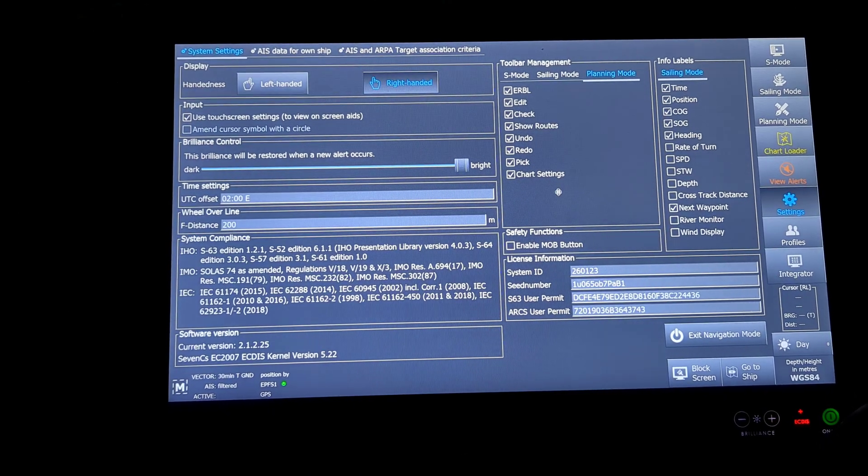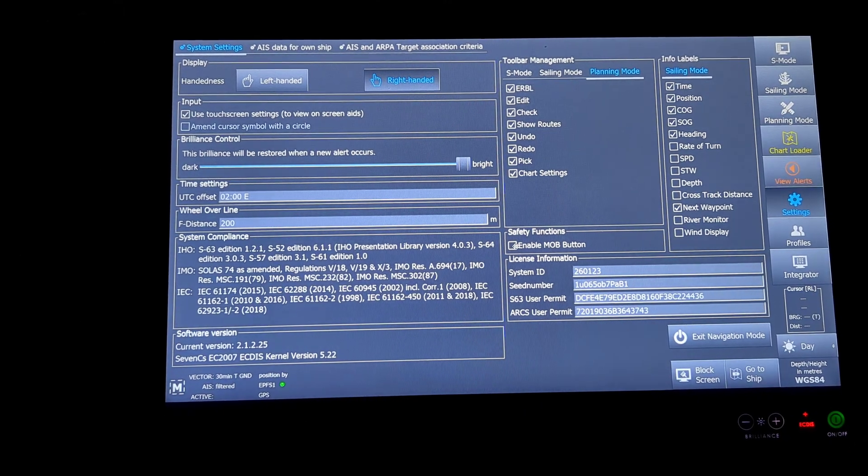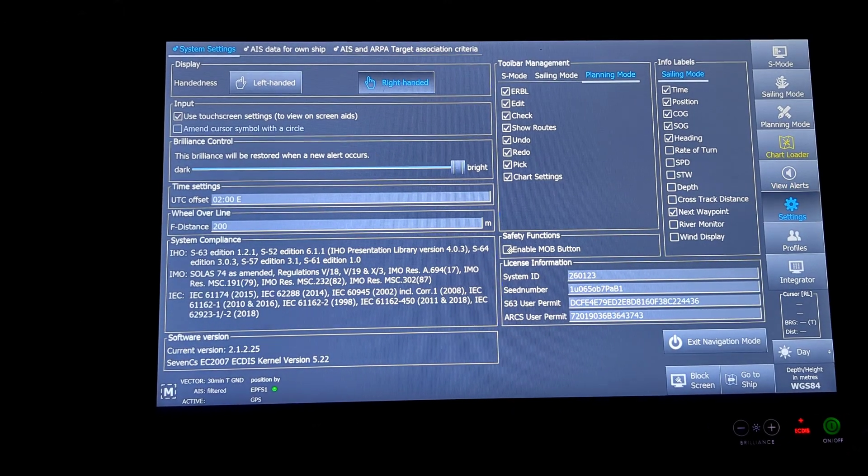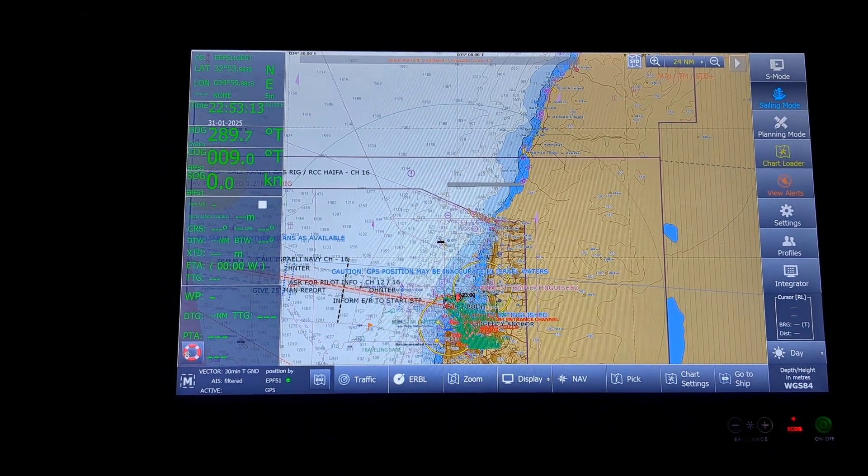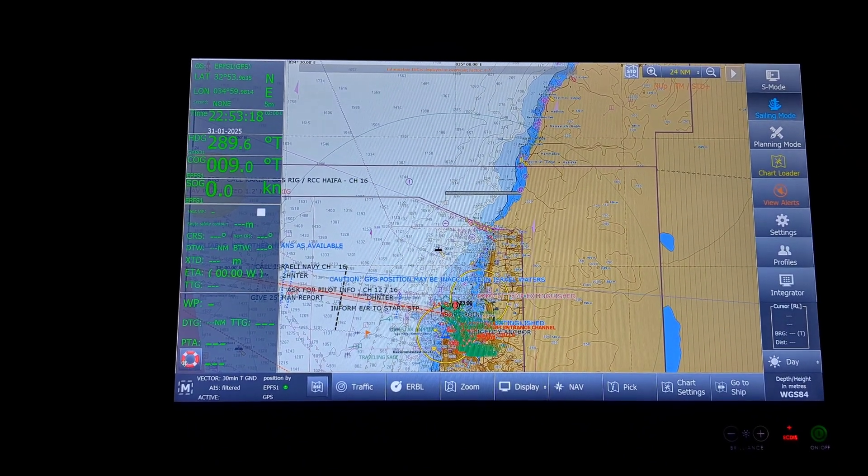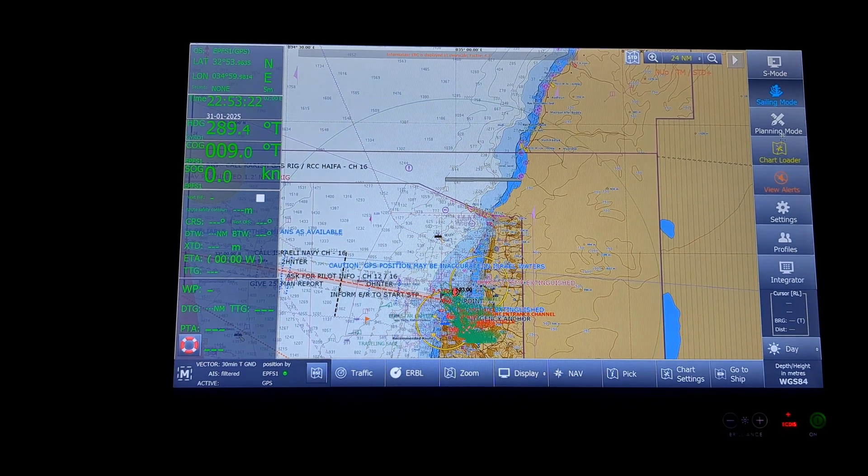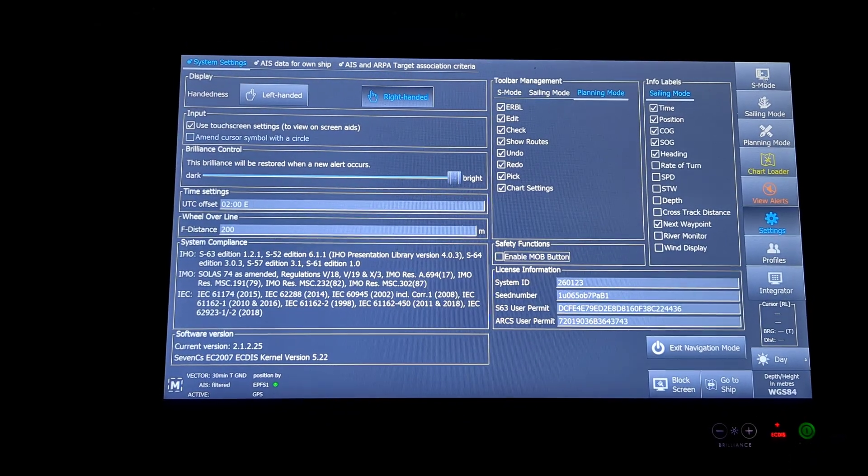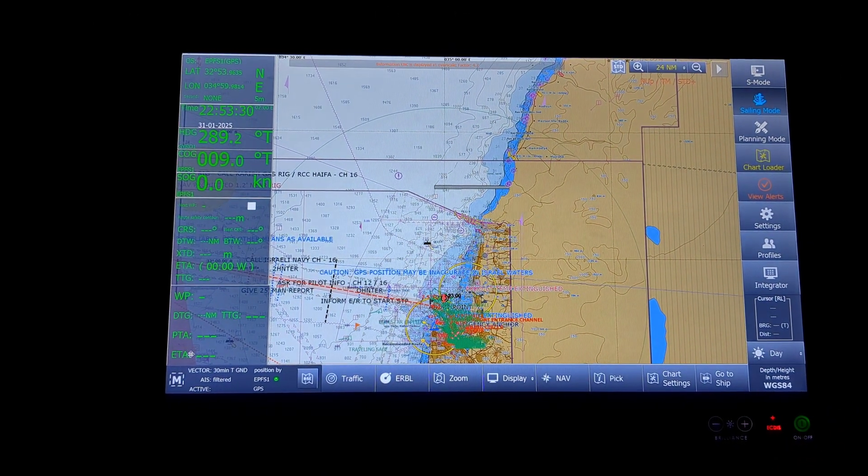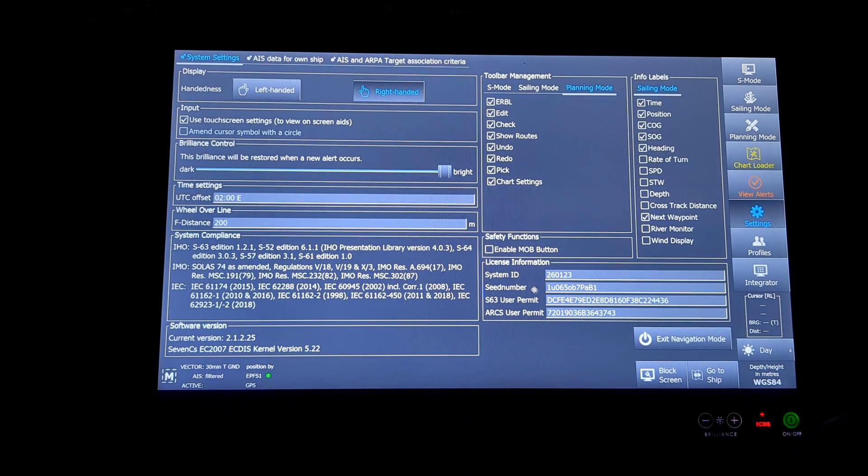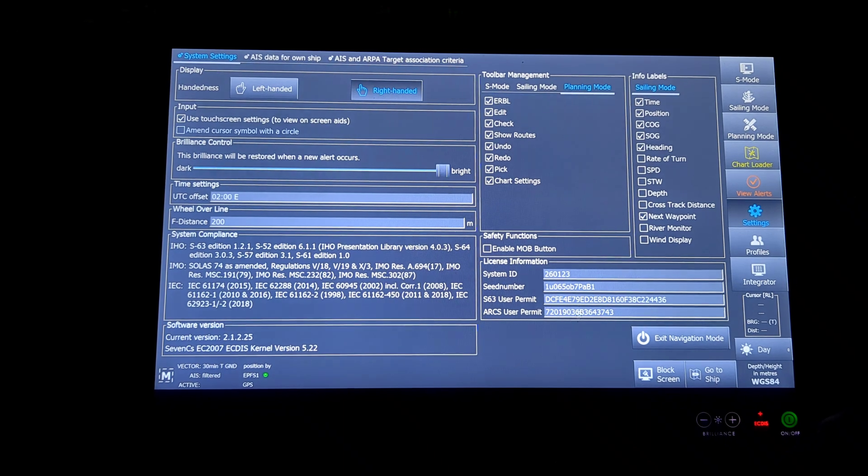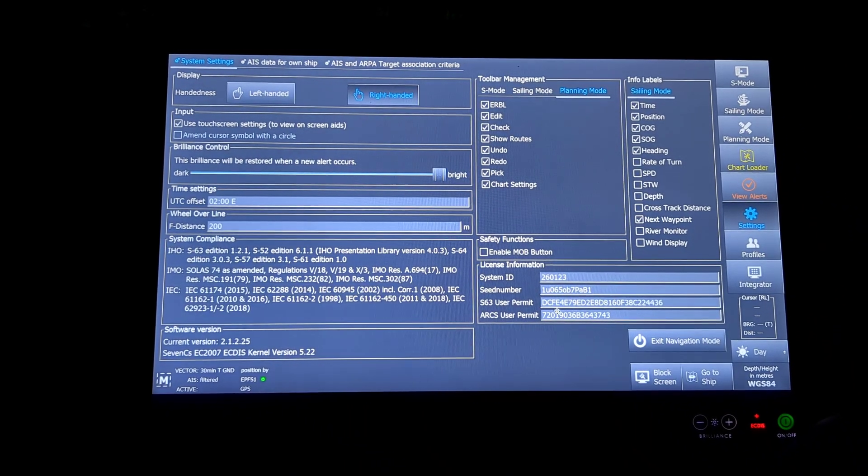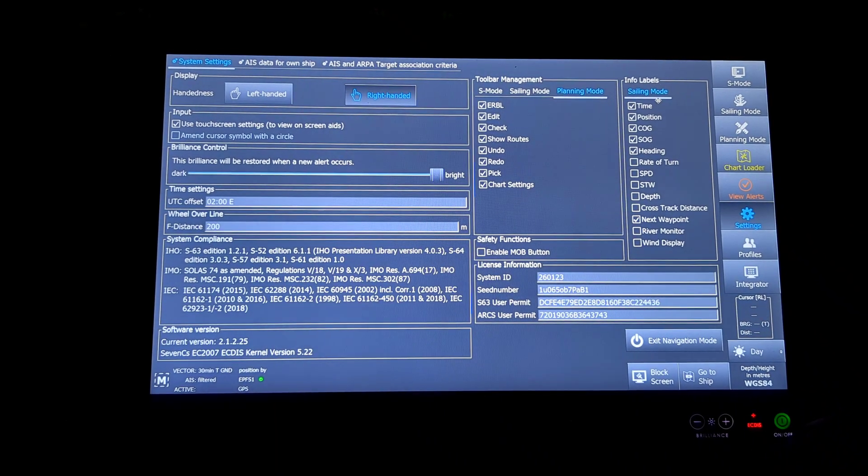Next is a safety function, enable MOB button. If I enable this MOB button, the man overboard icon will always stay on my screen. You can see the man overboard icon has come up on the port side of the screen, after of the screen. I will uncheck this and this option has gone. Next will be my license information and there is nothing for me to change here. All these have been given to me by my chart supplier and when the ECDIS has been installed.